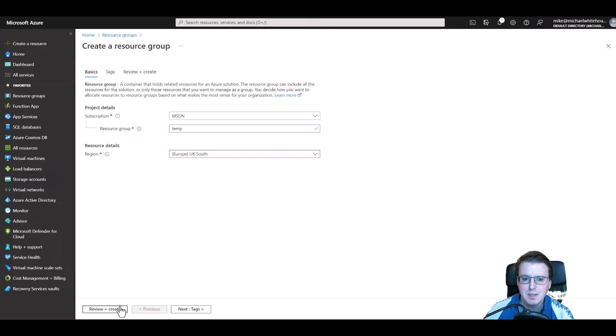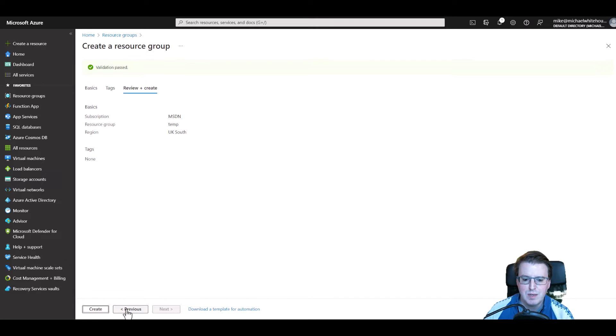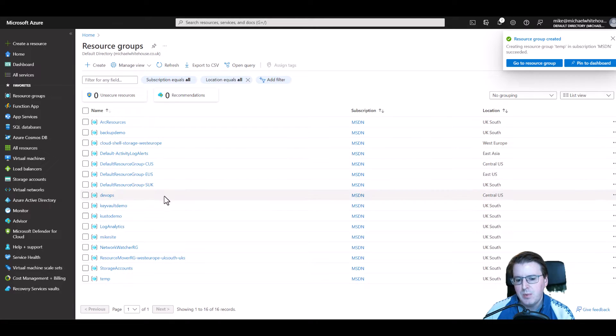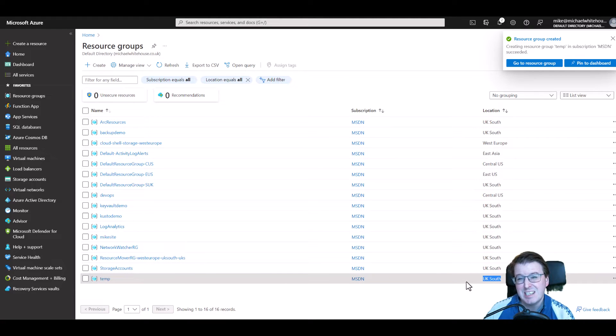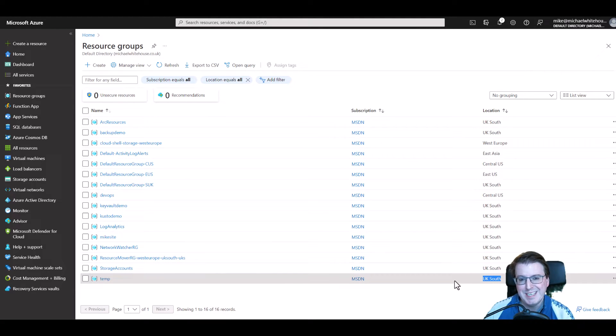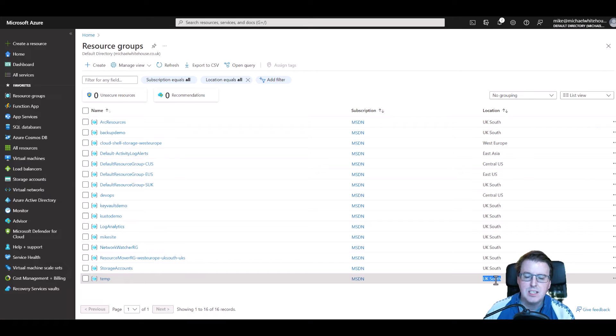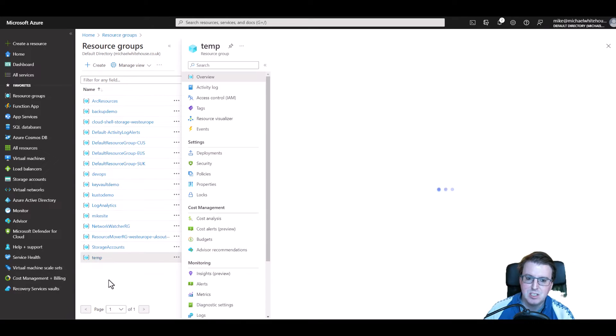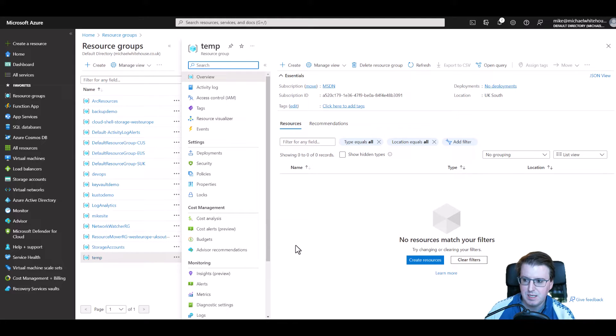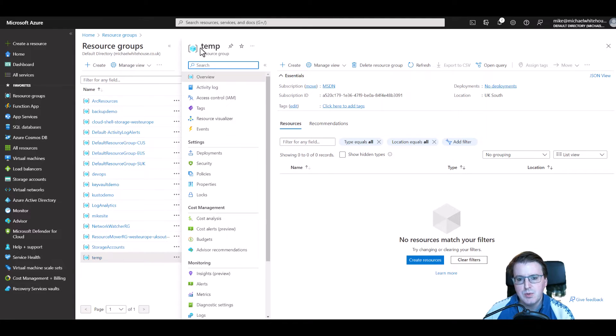Now remember when we deploy a resource group to a specific location, a resource group is actually a global entity and the location is really more of just a label that can be read by other applications and other deployment methods inside Azure.